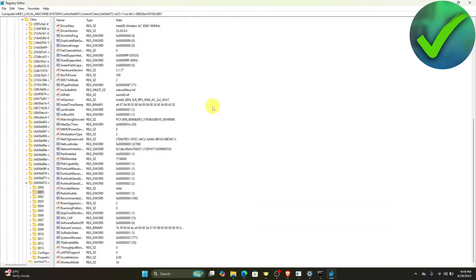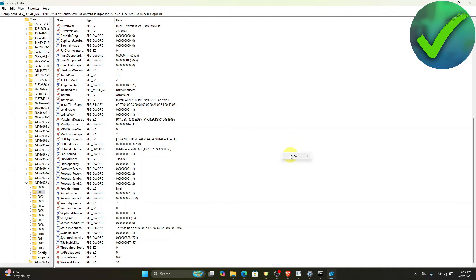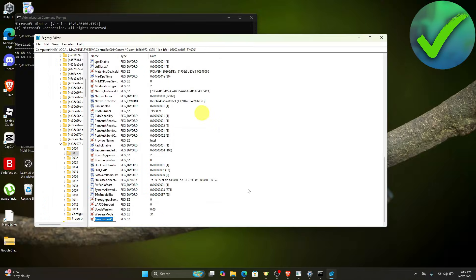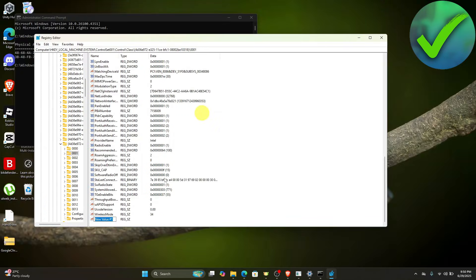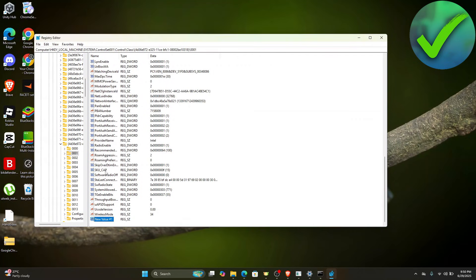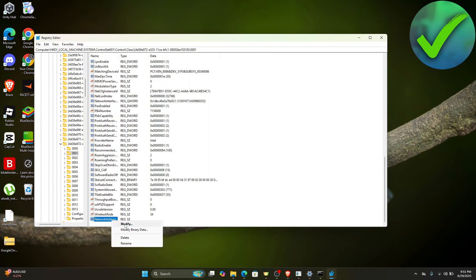Right-click again, click New, then click String Value. Name this new string value 'NetworkAddress'.